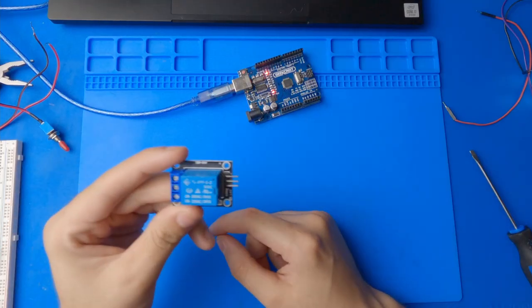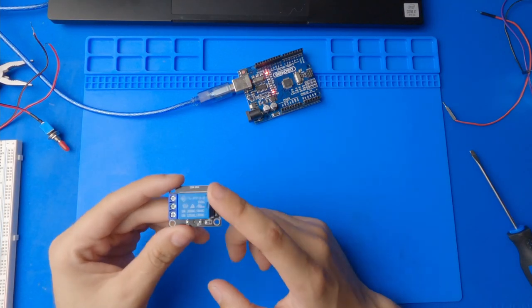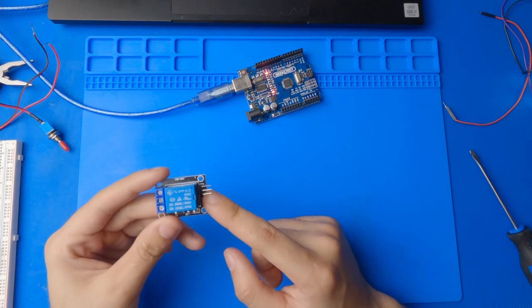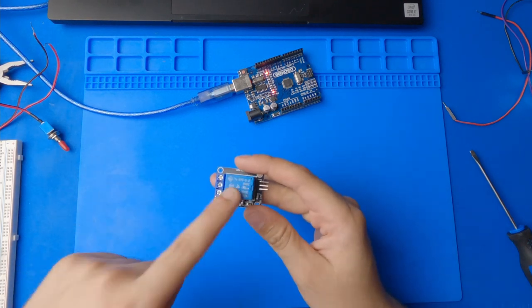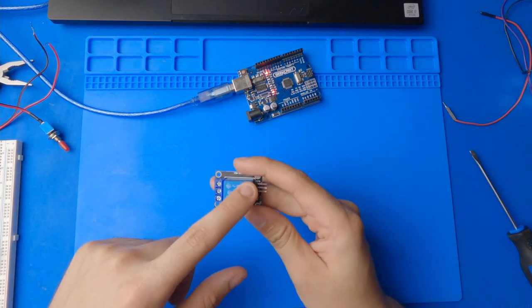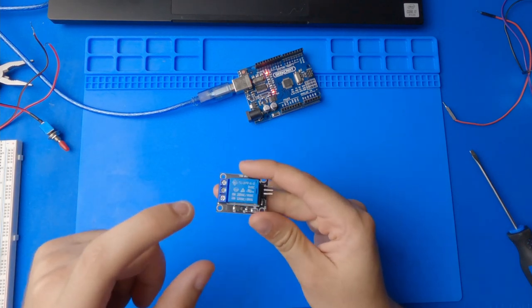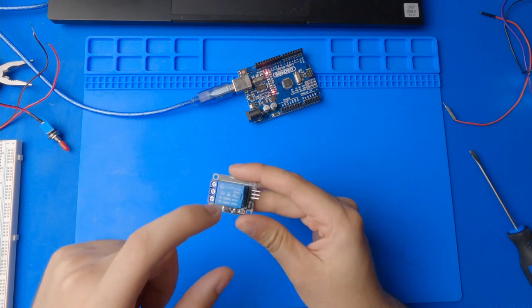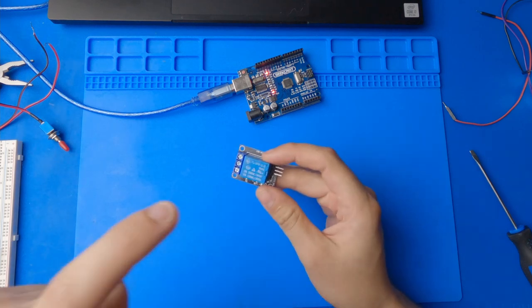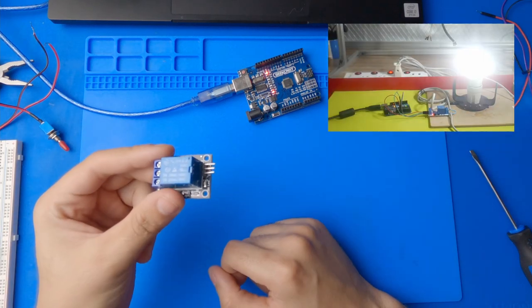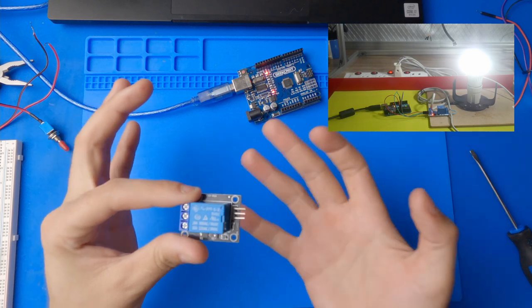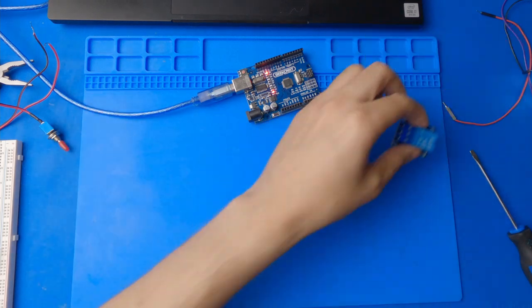First off, before we use a relay, we have to understand how it works. Inside this relay, there's a switch and a magnet. And the magnet can be activated with electricity, which then moves the switch and allows us to control power without actually having to use our hands.